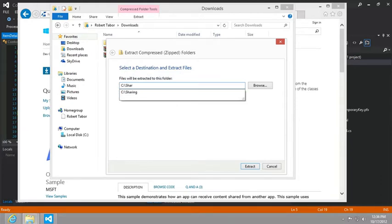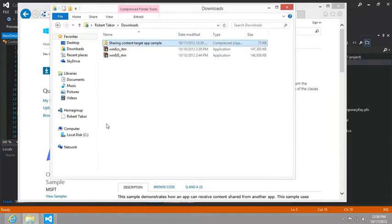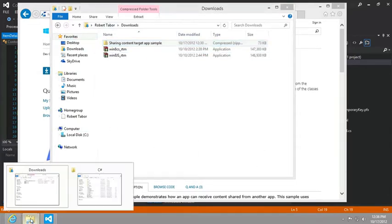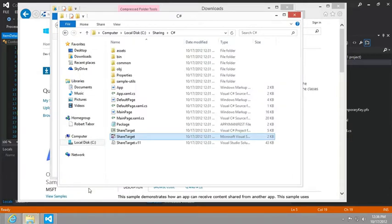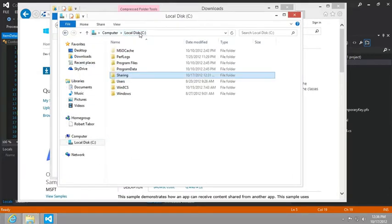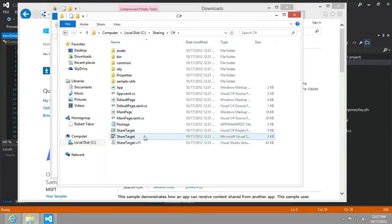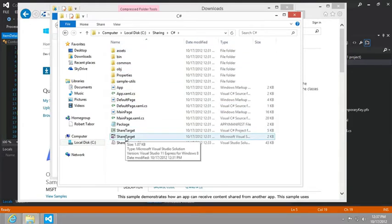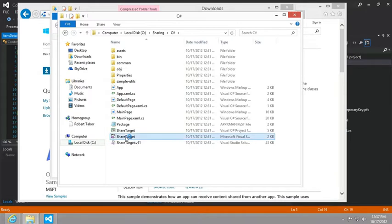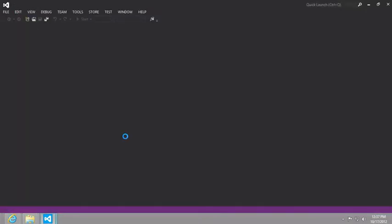And I extracted to, I think I call the directory sharing. And so I'm not going to do it again because I've already done this once, but let's take a look at the sharing directory and you can put it wherever you want to. Inside of that, on the C drive under sharing, I went to the C sharp code and double click the share target Visual Studio solution file.